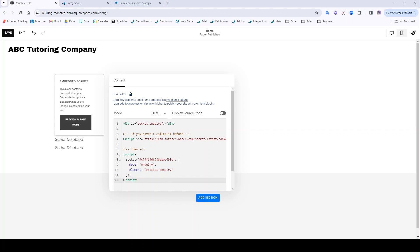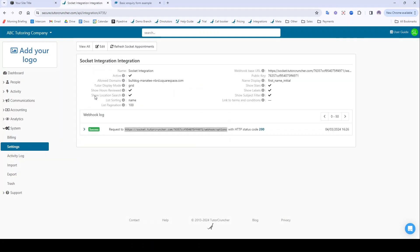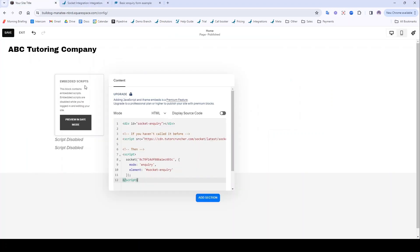There's one more thing we're going to want to do. We're going to want to go back to TutorCruncher. We're going to want to click on our socket integration here and then we're going to want to copy our public key into this code where it says socket here.